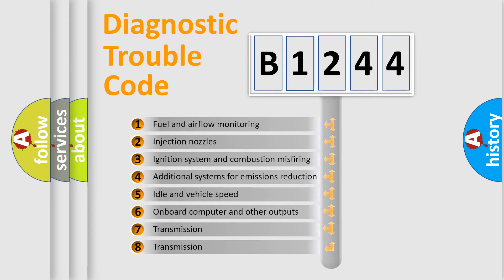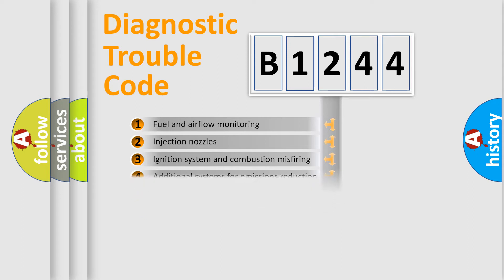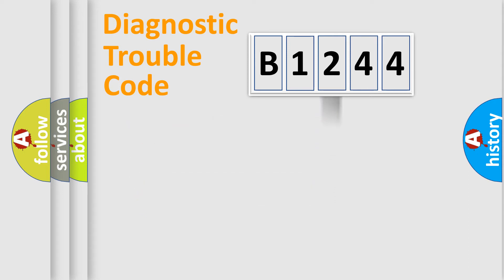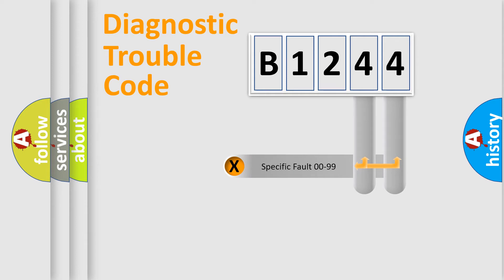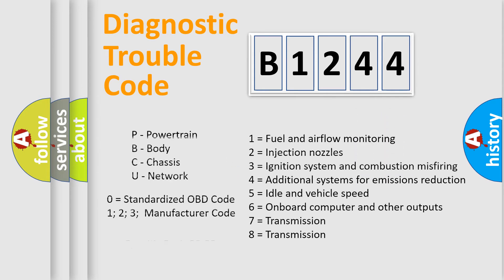The third character specifies a subset of errors. The distribution shown is valid only for the standardized DTC code. Only the last two characters define the specific fault of the group.